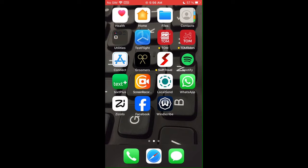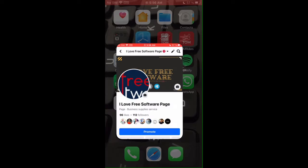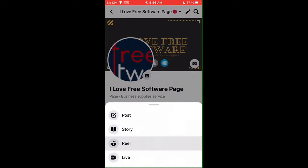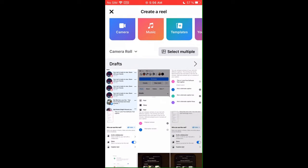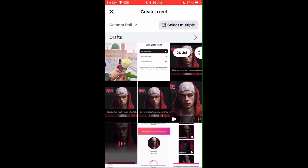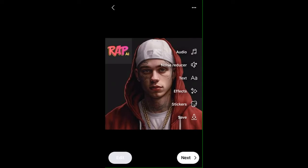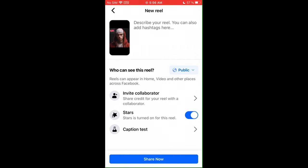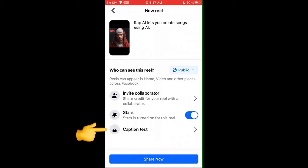Let's see how to use it. For now, you can only use this tool on the Facebook mobile app. So open the app and then create a Reel. Upload a video or record one. Now, in the next screen where it asks you to specify description, you will see a new option to create caption test.